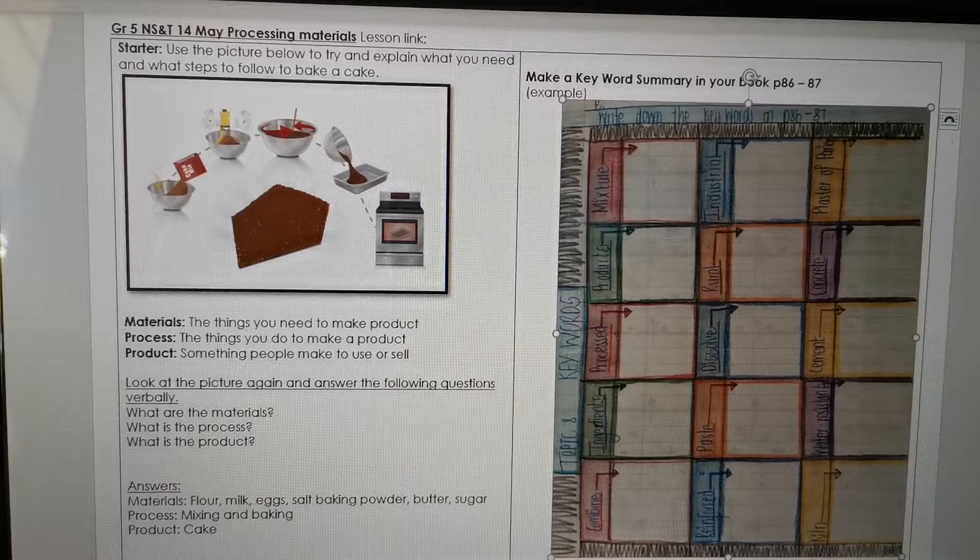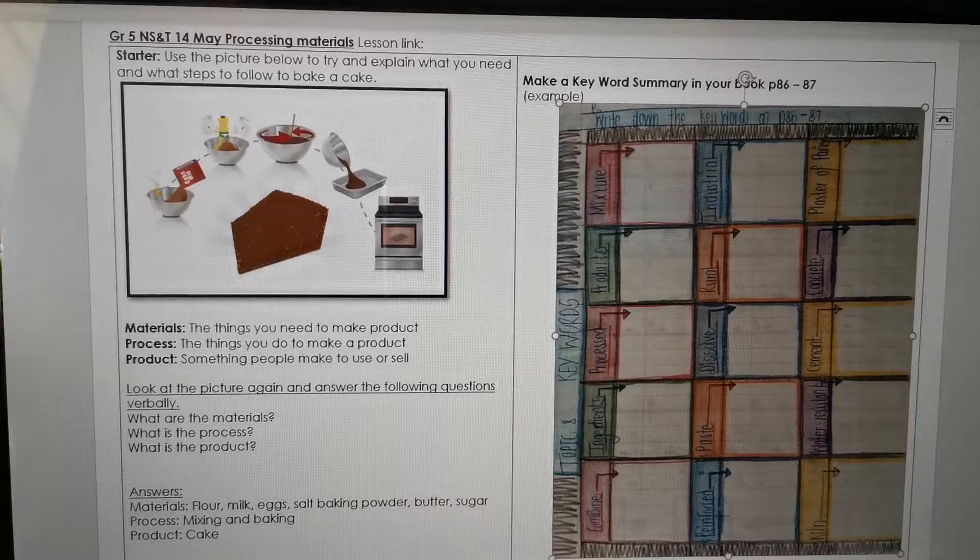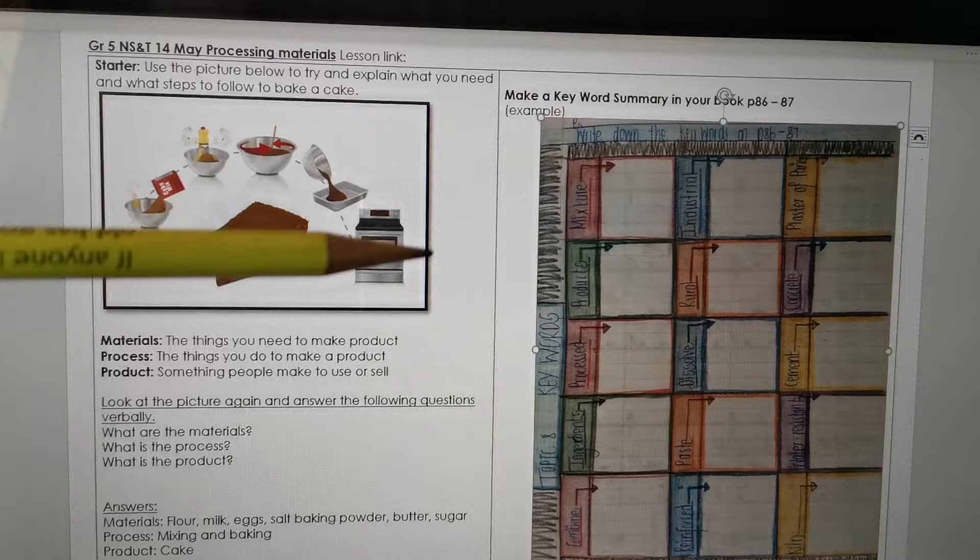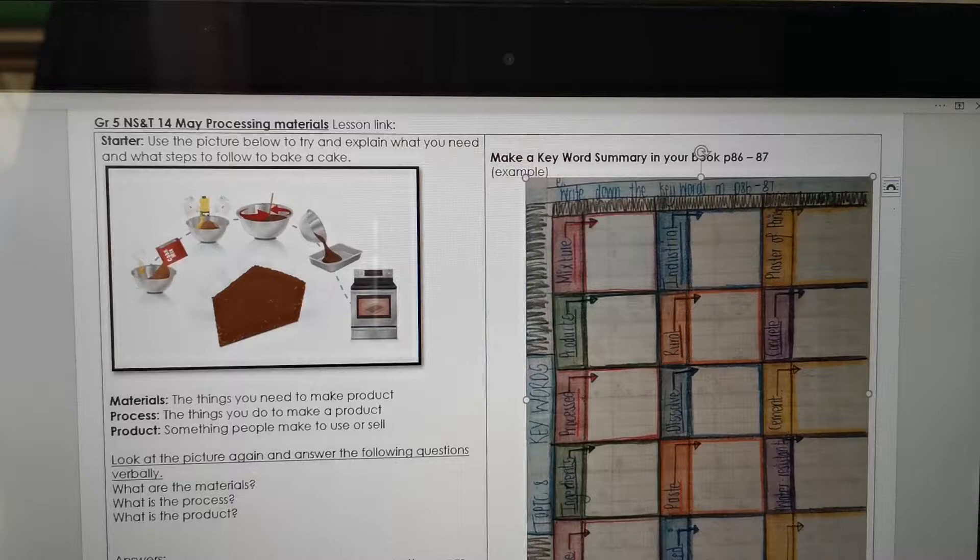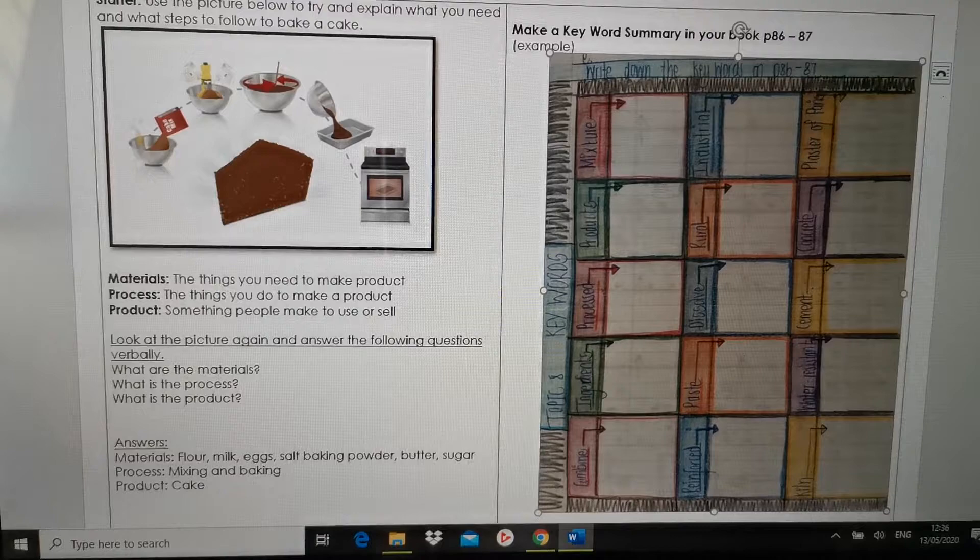The starter is use the picture below to try and explain what you need and what steps to follow to bake a cake. So before you do anything else, I want you to look at the picture and try to explain how do we bake a cake. So you have to tell me we need this, this and this, we do this, then we do this and then we do this and then we have a cake. So you have to explain the whole process of baking a cake.